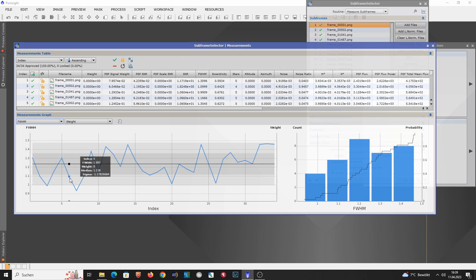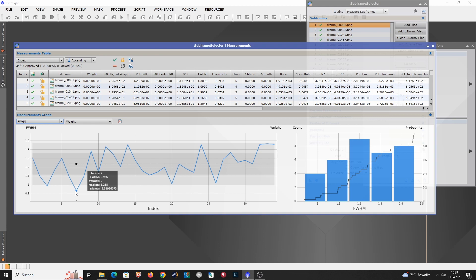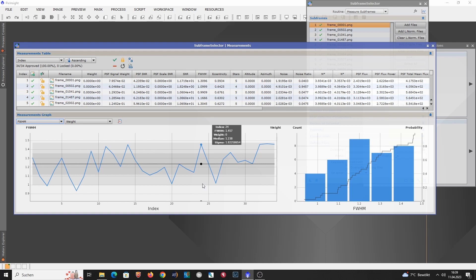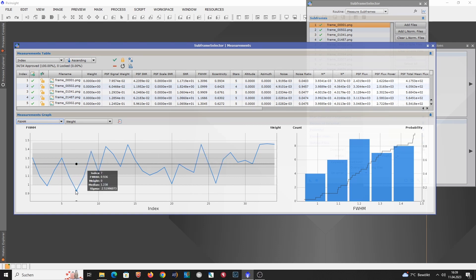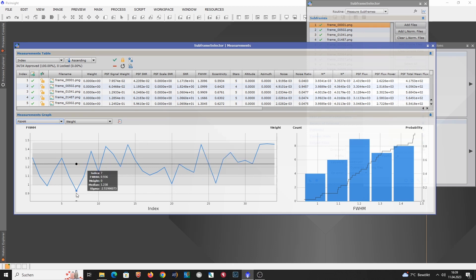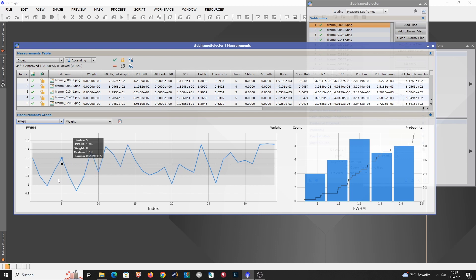But what's really interesting is that we have some subs that are here close to 1 arcseconds. Which is quite amazing. So maybe I have to do two types of stacks. First one stack for all the subs below 1.5 arcseconds FWHM. And then another stack for all the data below 1 arcseconds. Even though there might be not that many frames that fulfill this criterion. But we will see. So I will apply this to all the data in the next tutorial. And then we are trying to stack for 1.5 arcseconds and 1 arcseconds.